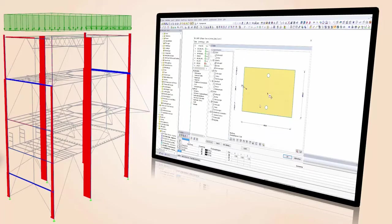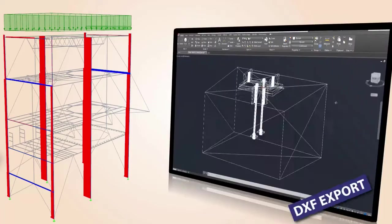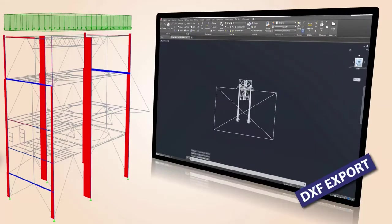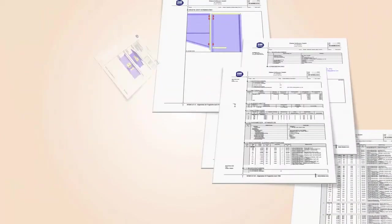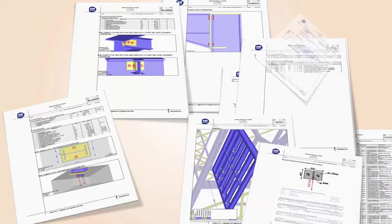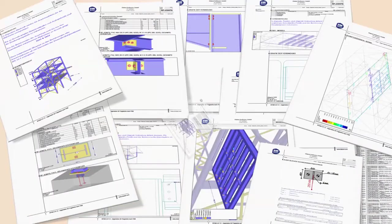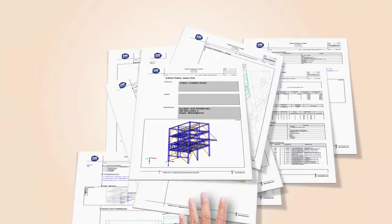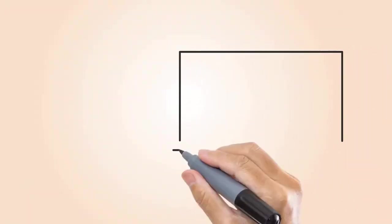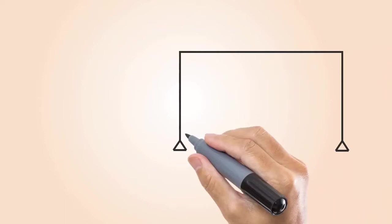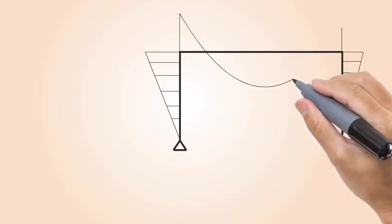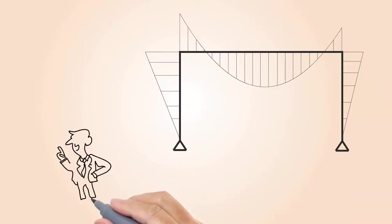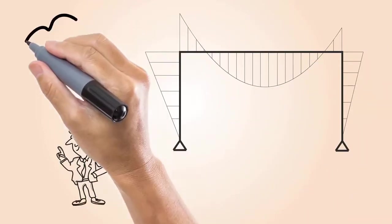Export your connections to CAD software and document structural dimensions and graphics in clearly arranged print-out reports. Design your structure more efficiently by considering the deformation behavior of your connections when determining internal forces of your structure.